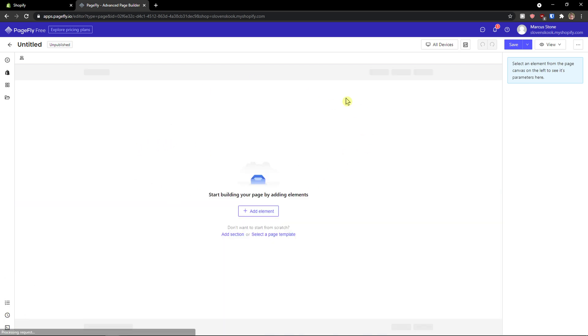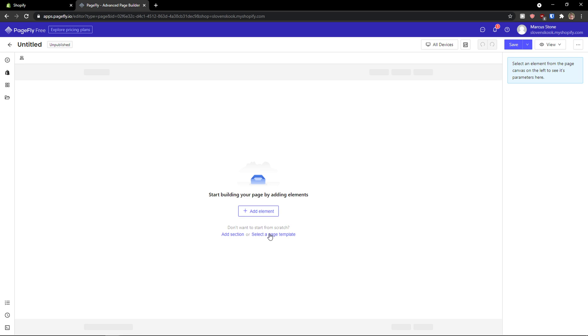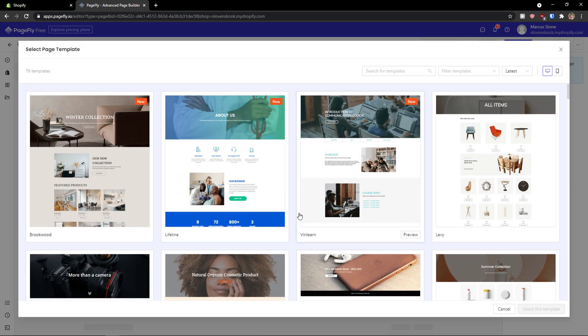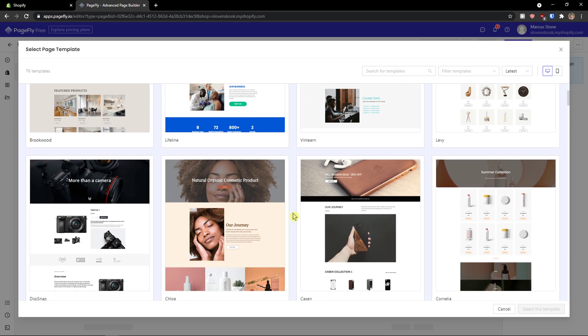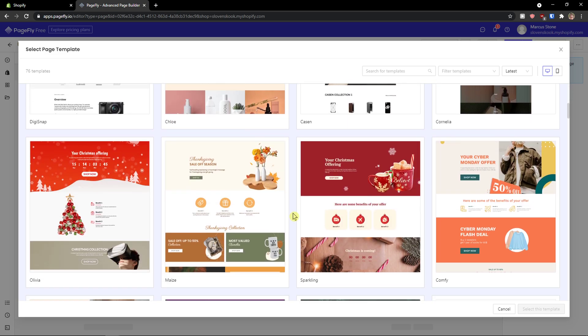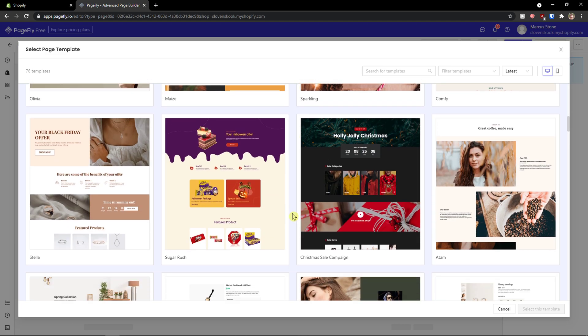So when you're going to be here, what you need to do is click here and add element. What you can also do is simply add a section or select a page template. I'm going to select a page template and then just be adding elements. So template, and you see plenty of templates that you can use.